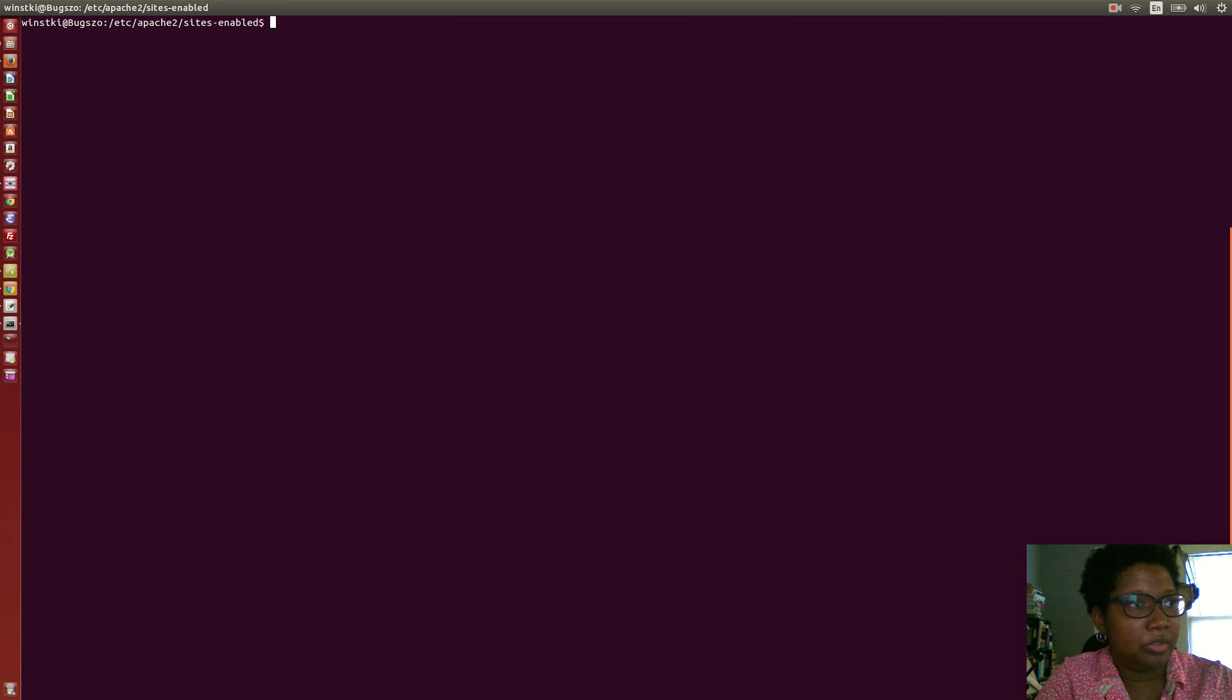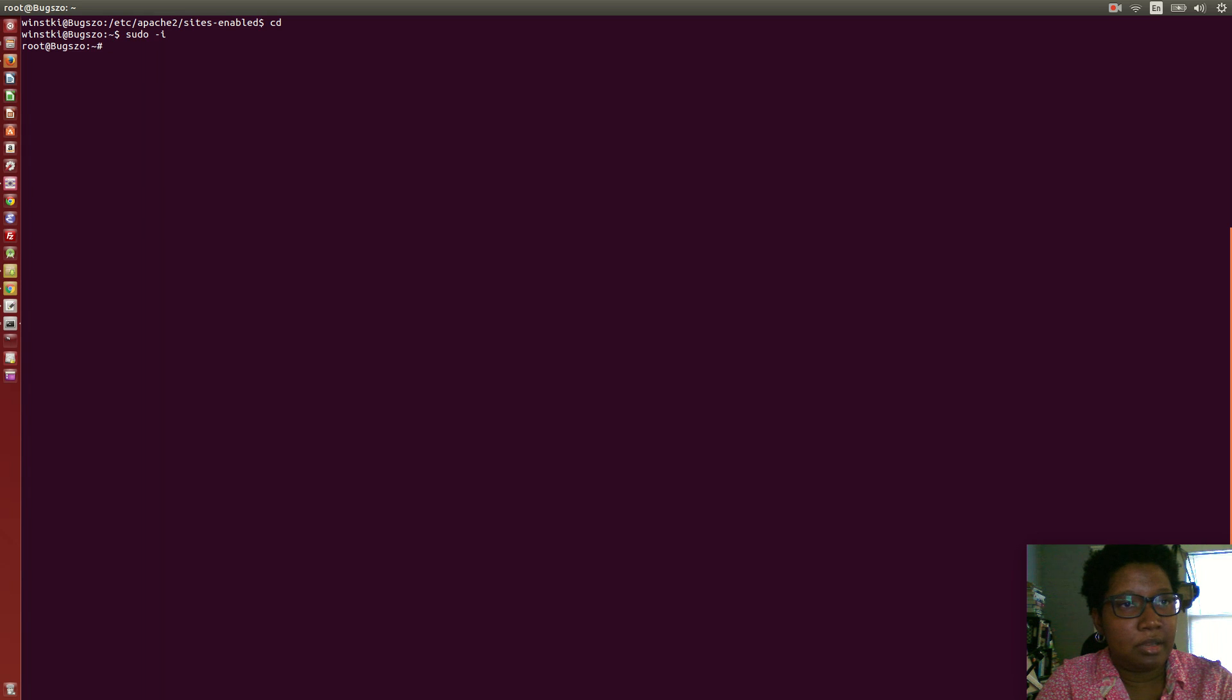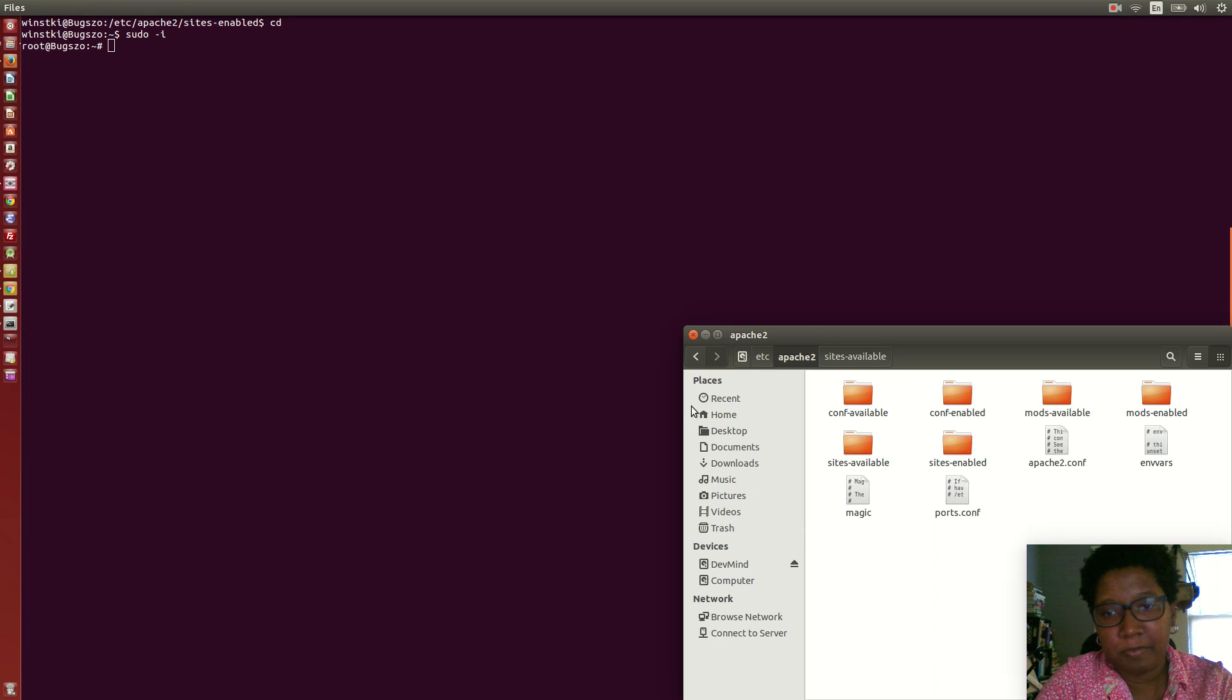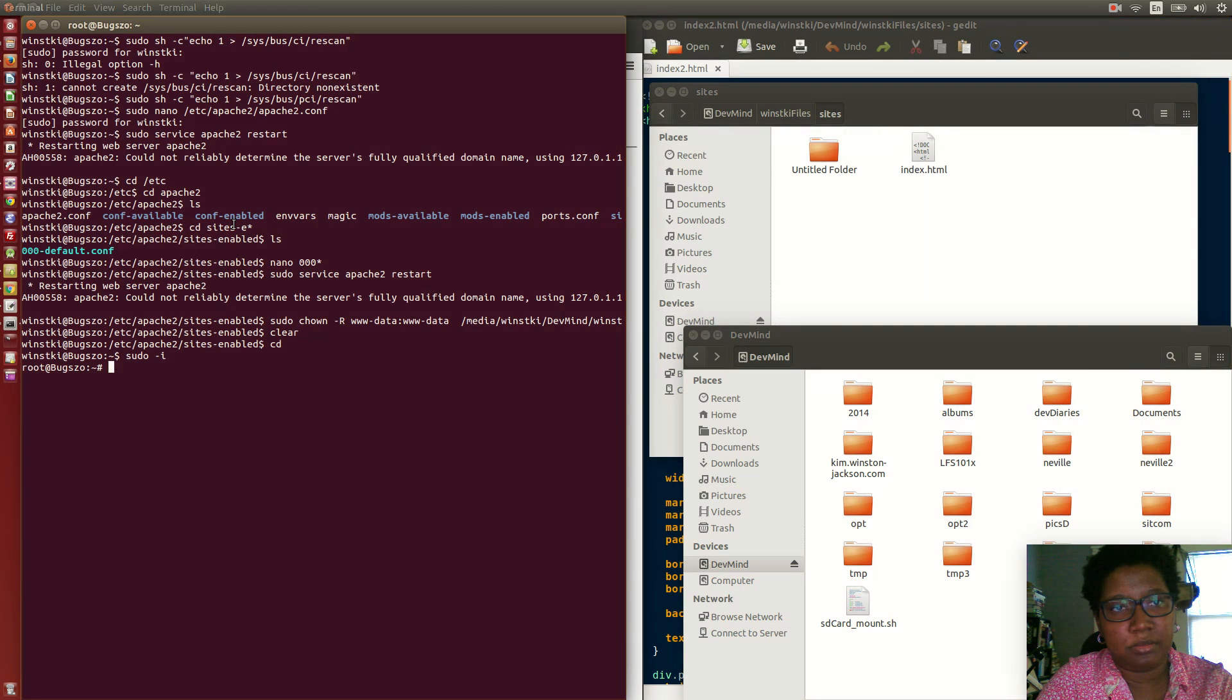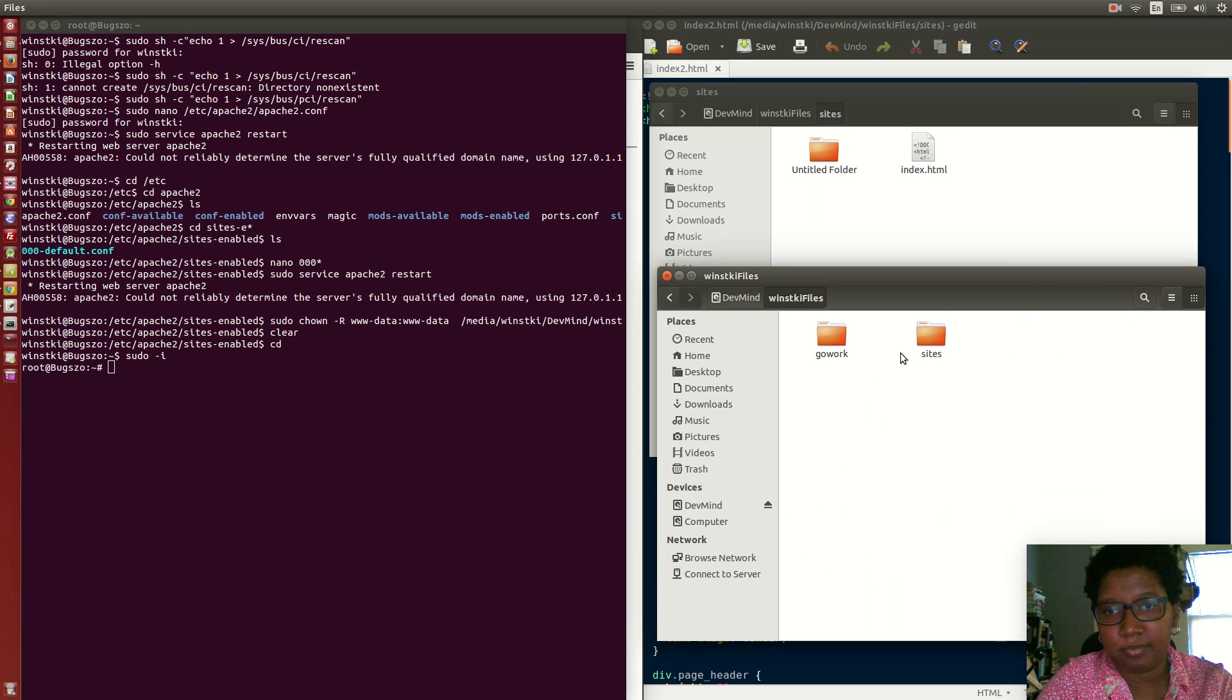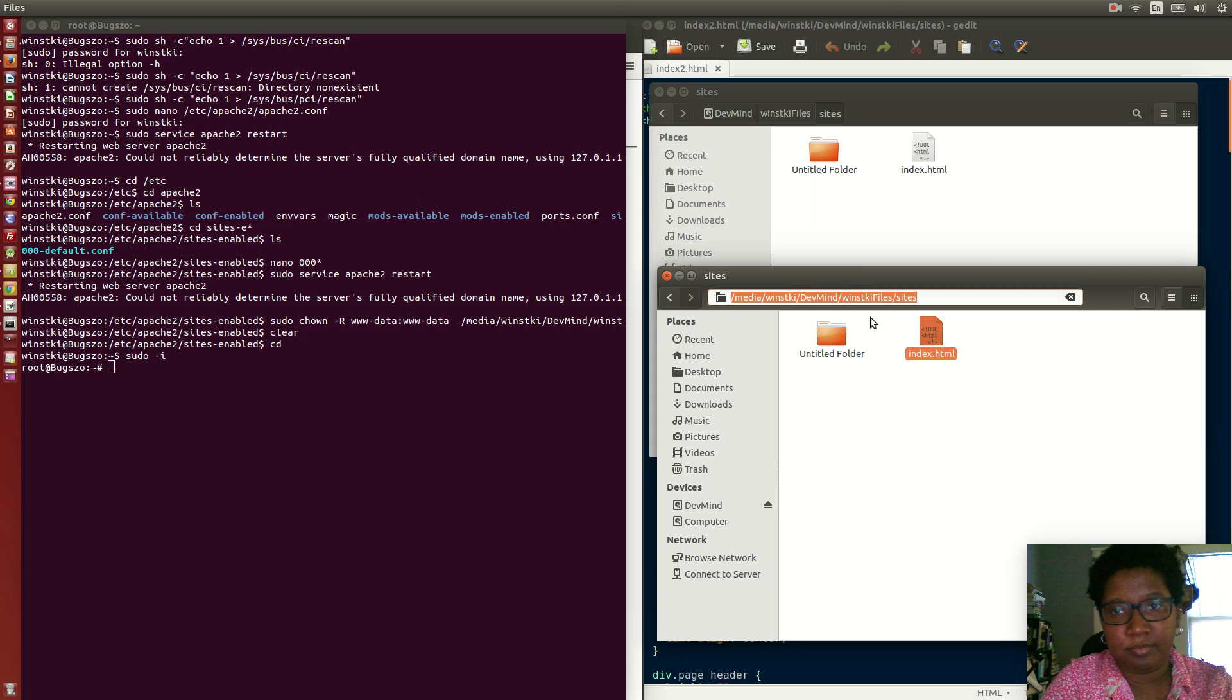Let me cd back to my home directory and I'm going to sudo -i to get as root, and then we're going to navigate to the path that I want.